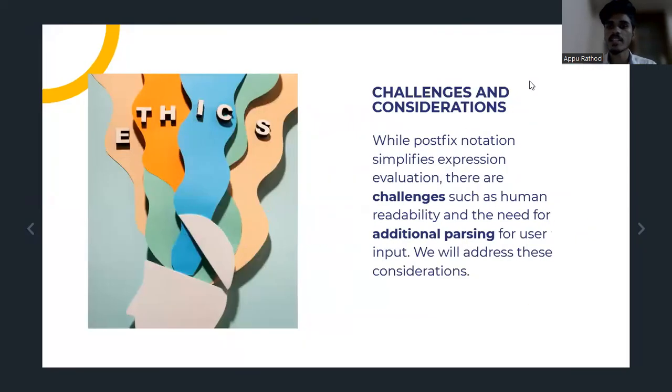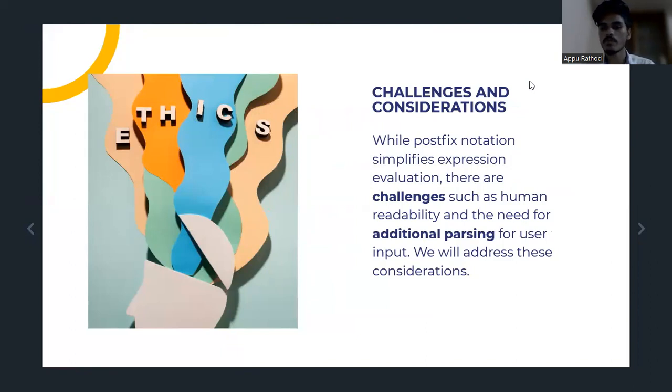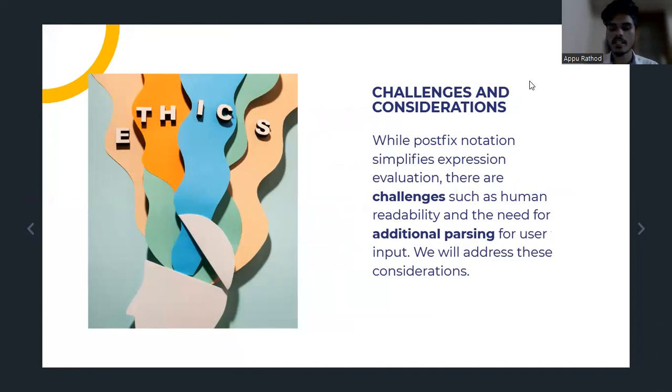Challenges and considerations. While Postfix notation simplifies expression evaluation, there are challenges such as reduced readability and the need for additional processing for user input. We will address these considerations.